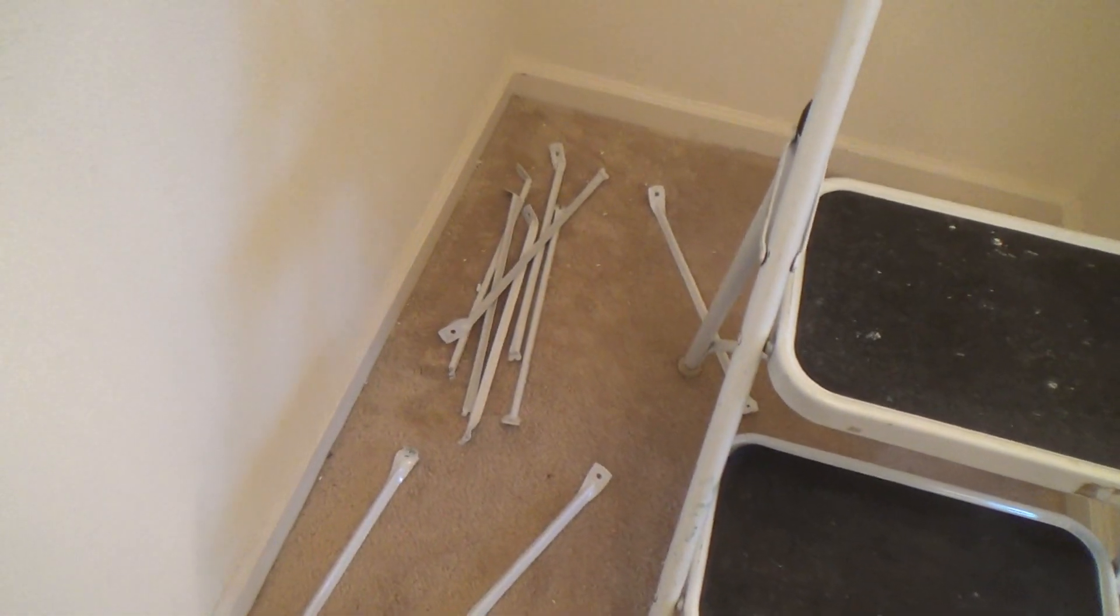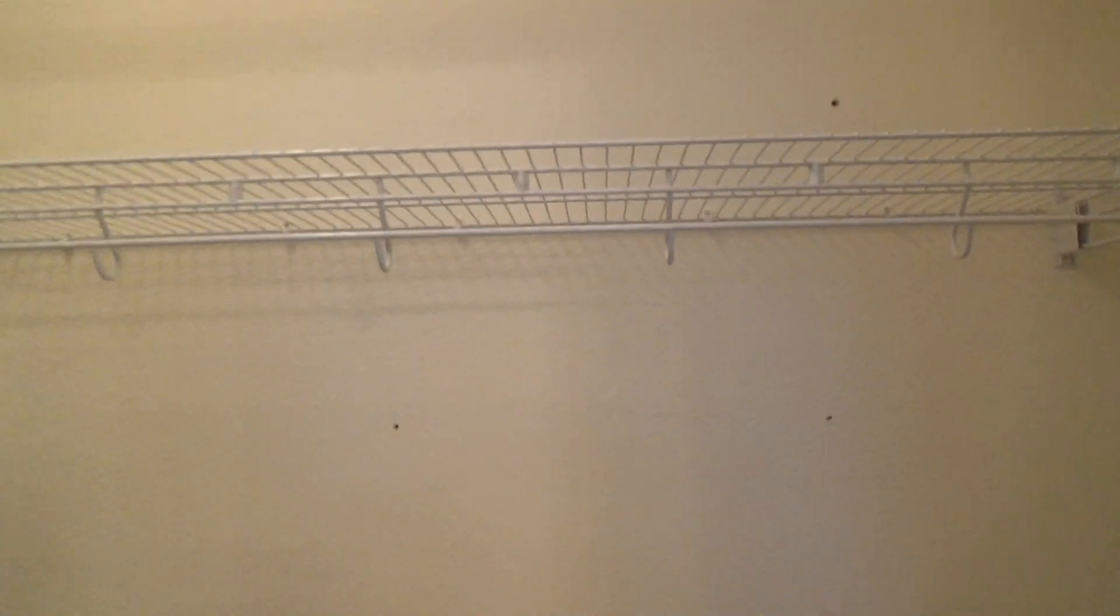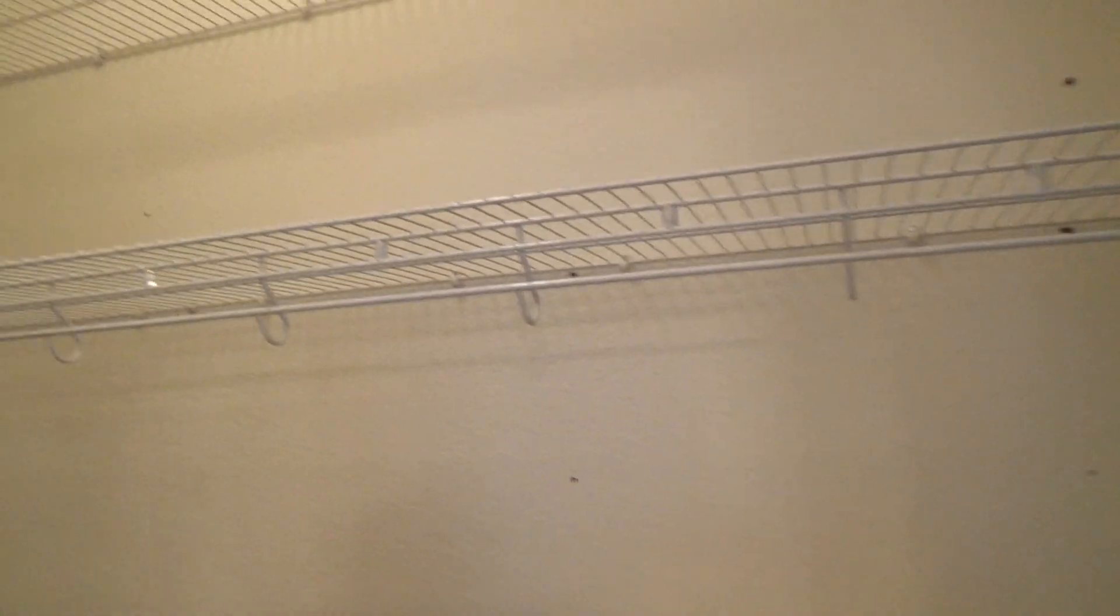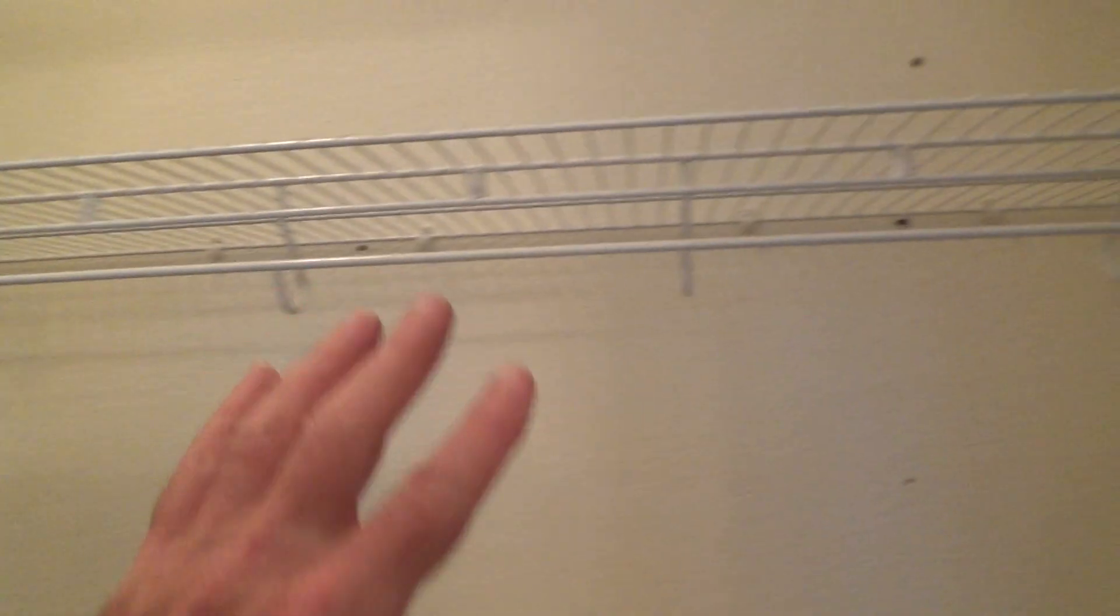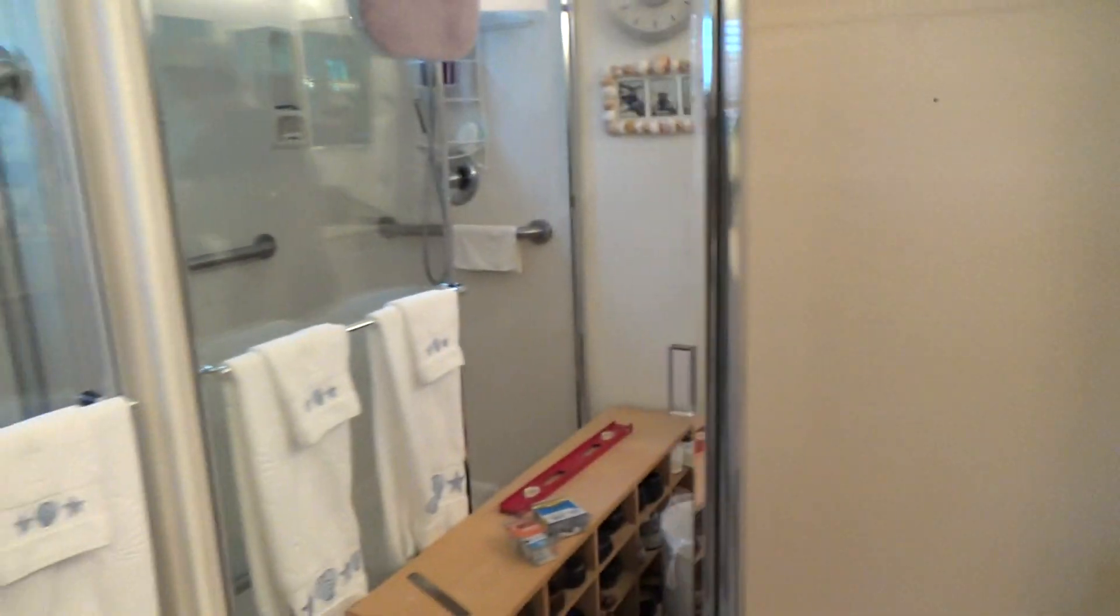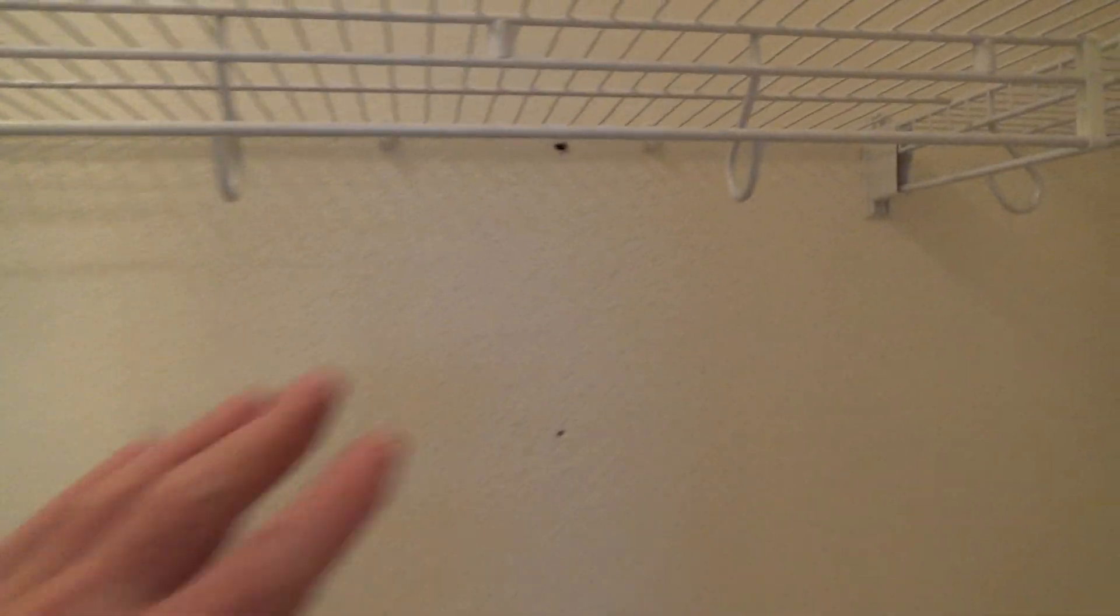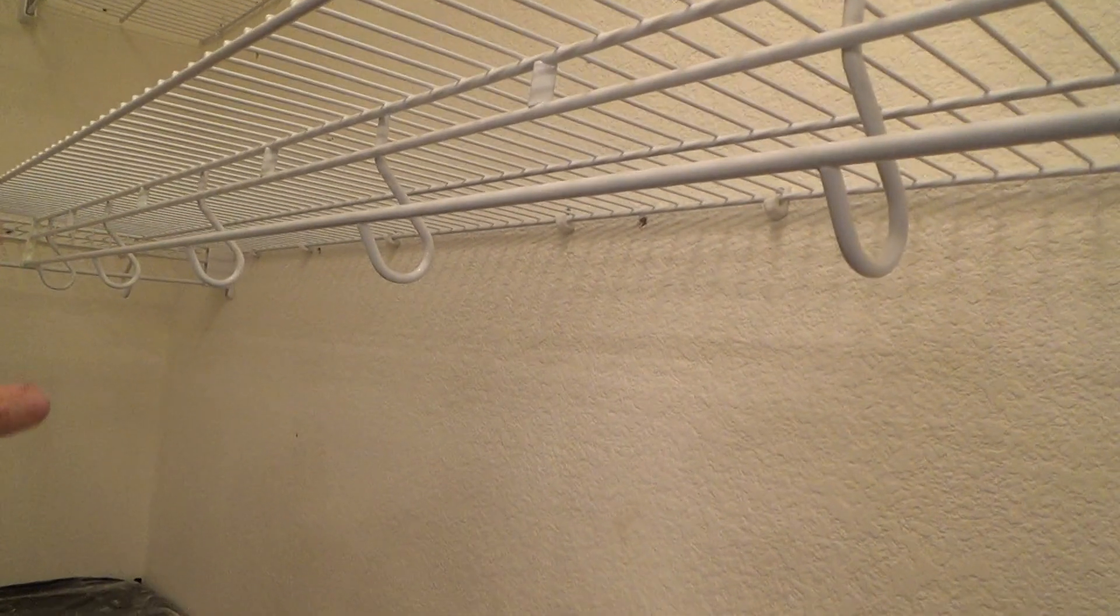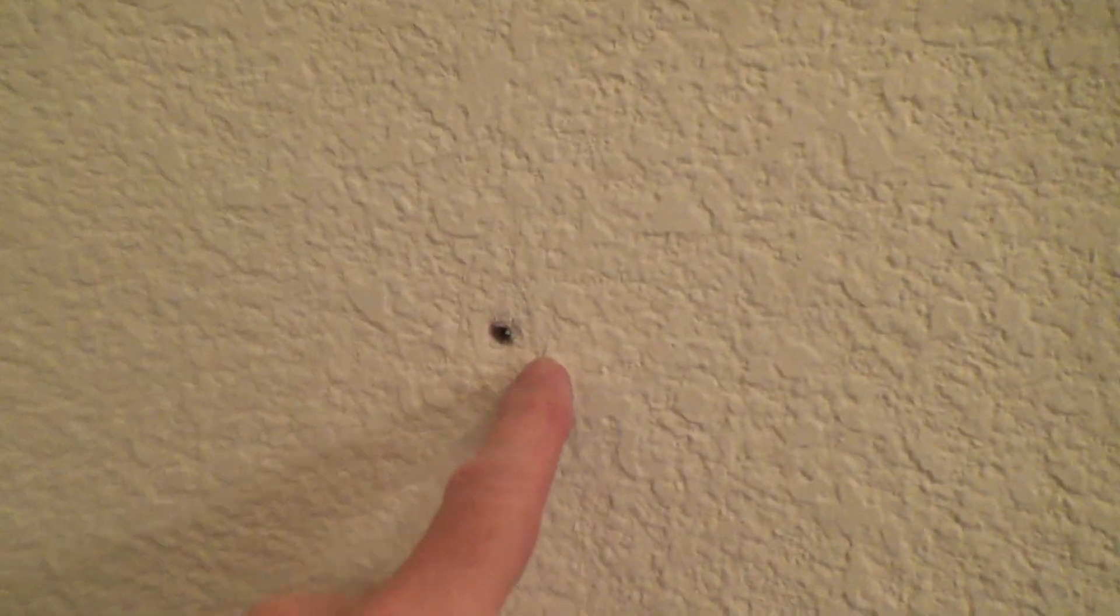Now before I put those brackets up, I've got a decision to make. I know all the clothes are going to be down at the bottom and here as you come in, it's going to be right here. So most of the heavy stuff, my guess, is going to be along this rail here. So what I want to do is I want to take a little bit of extra time to find the studs.